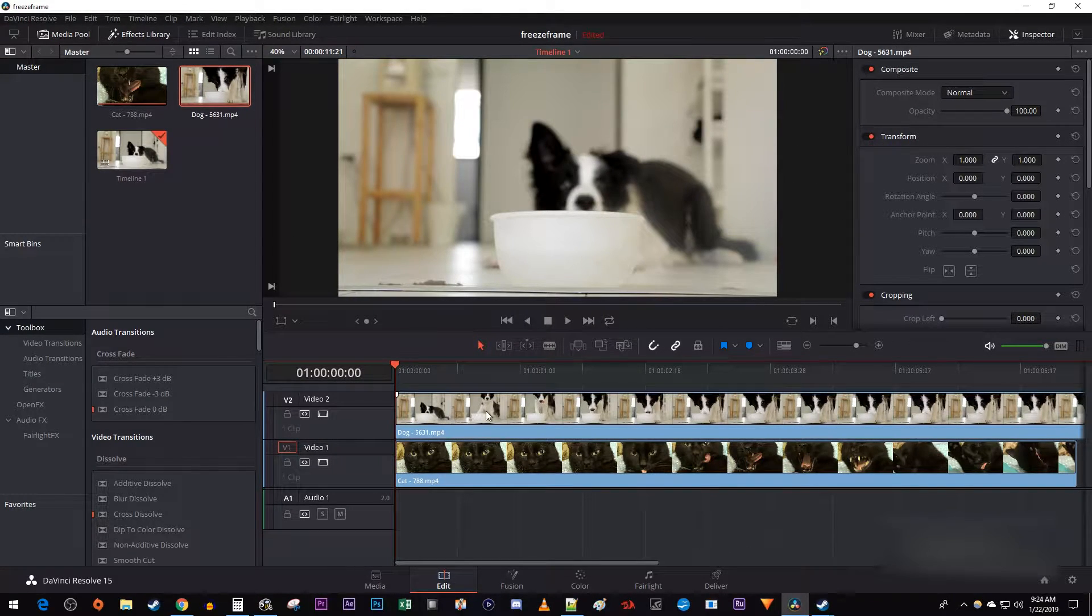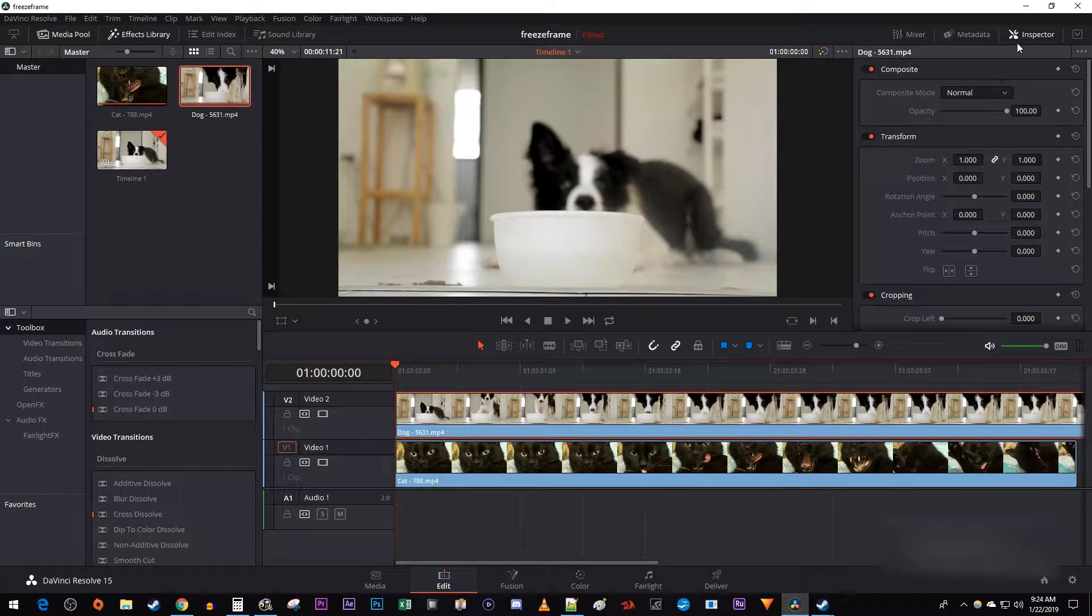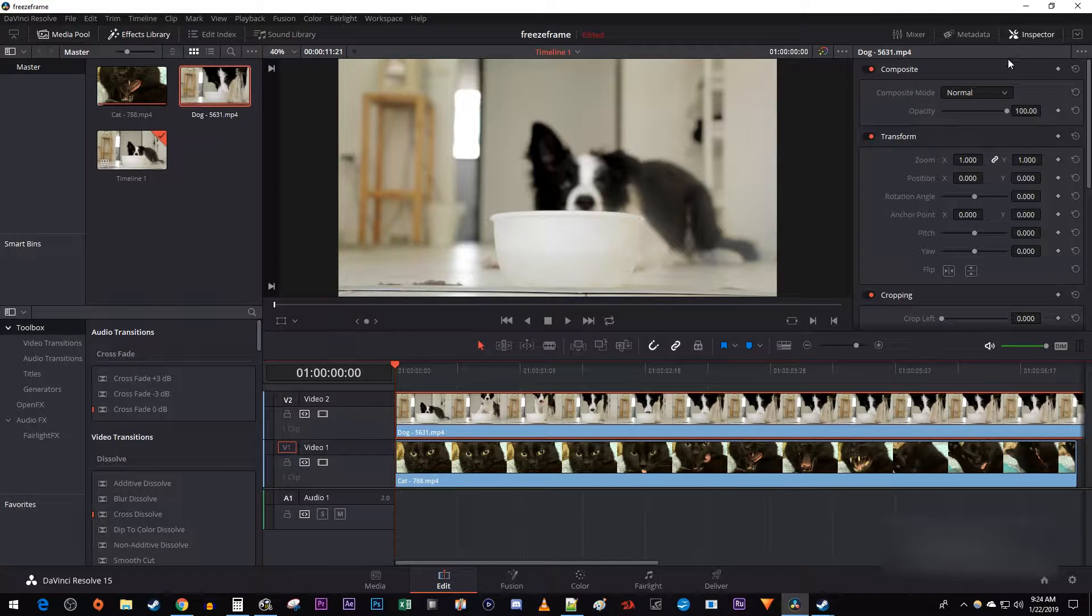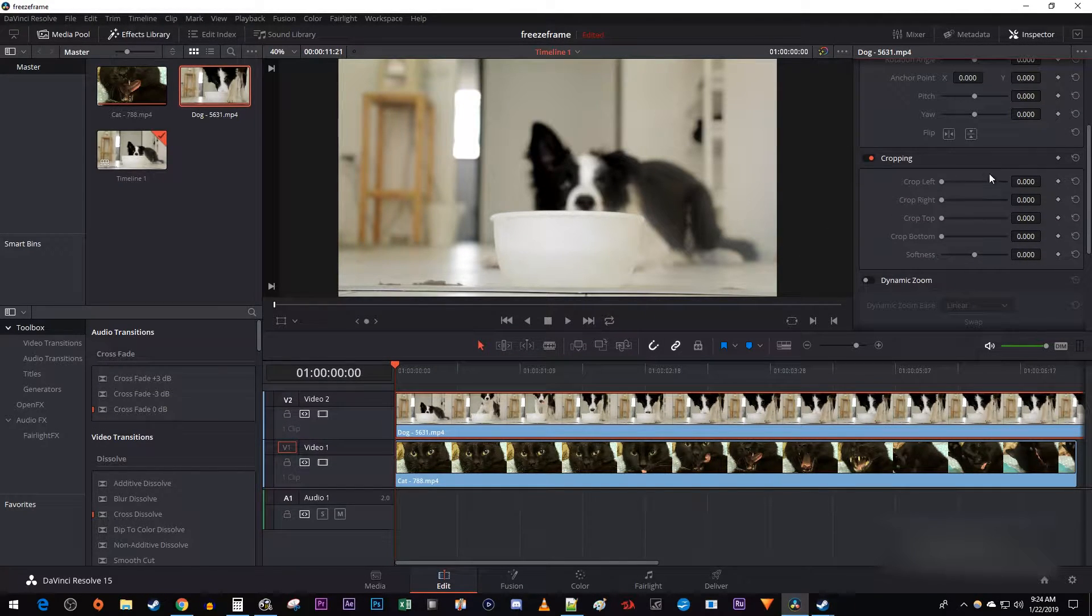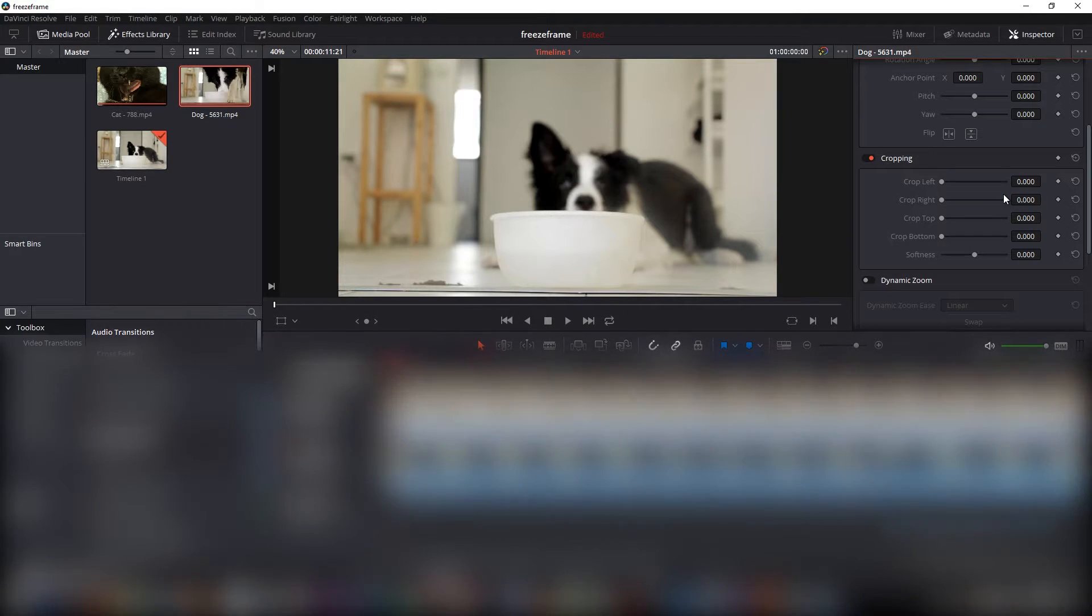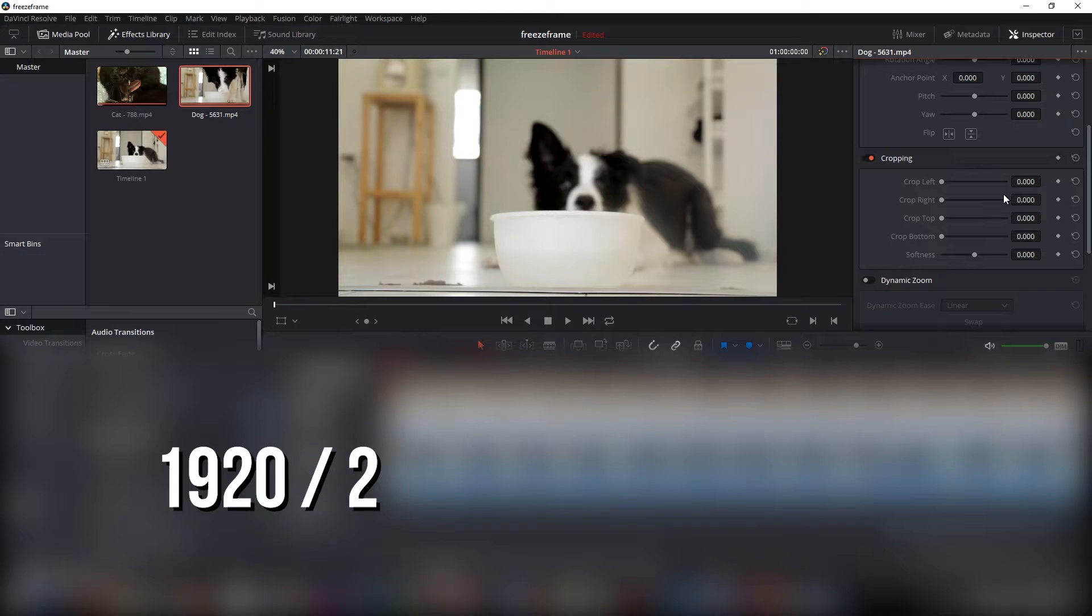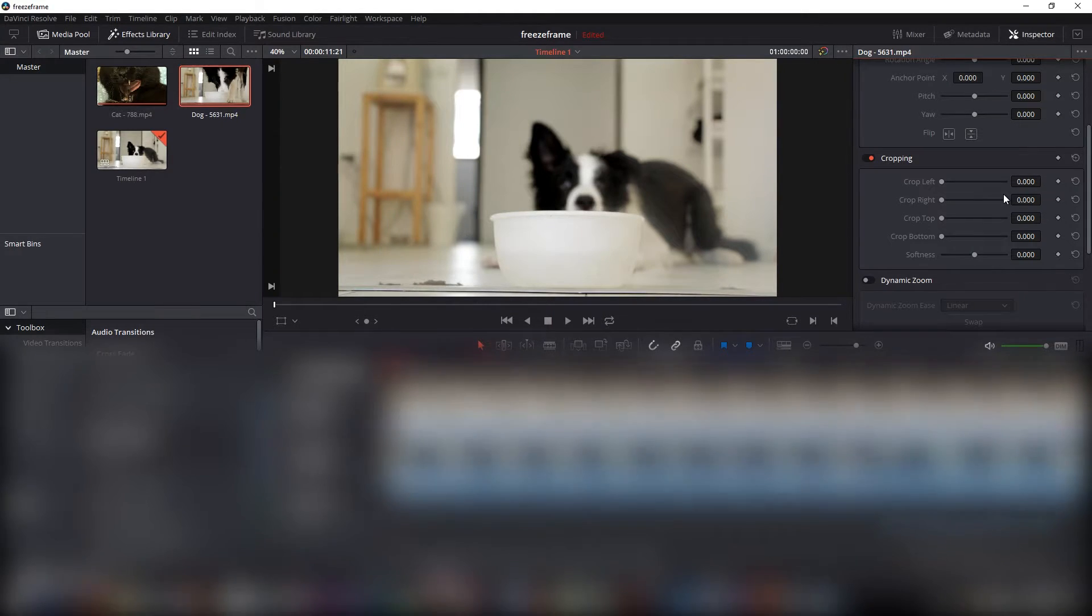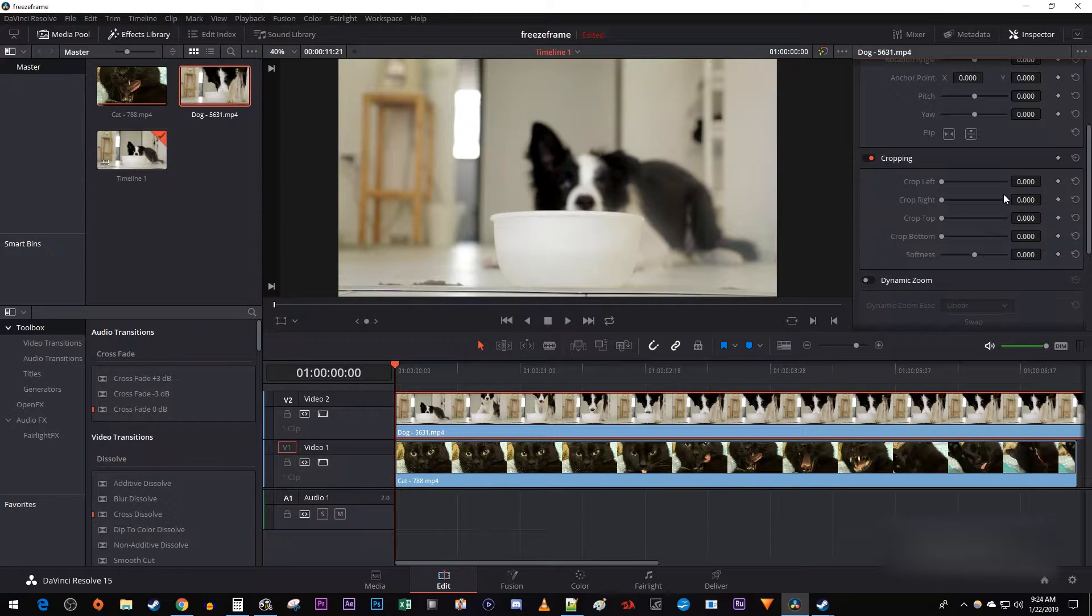Select your top clip on the timeline and go over to the inspector. Under cropping, you want these left and right values together to equal half of your horizontal resolution. So since my resolution is 1920 by 1080, I want these two values together to equal half of 1920, so 960. That way my crop will fill exactly half my frame.